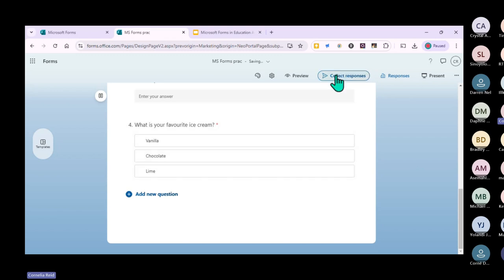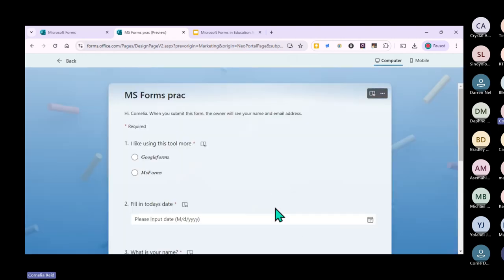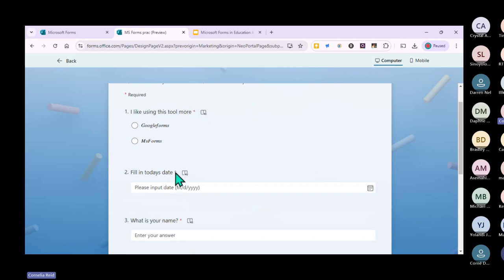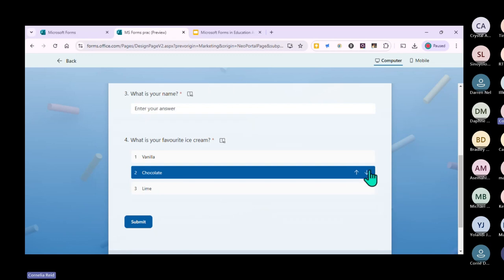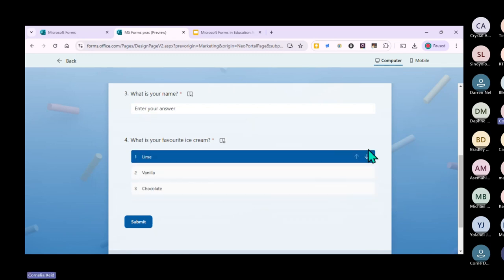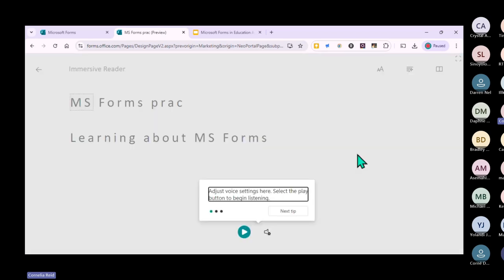When you preview the ranking question, the stars next to the question show it's required. When answering, it will have arrows that move as the participant changes their ranking - for example, they might rank lime first, then vanilla, then chocolate. Something very cool for schools is that MS Forms has a reader tool where learners can listen to the questions instead of reading them.